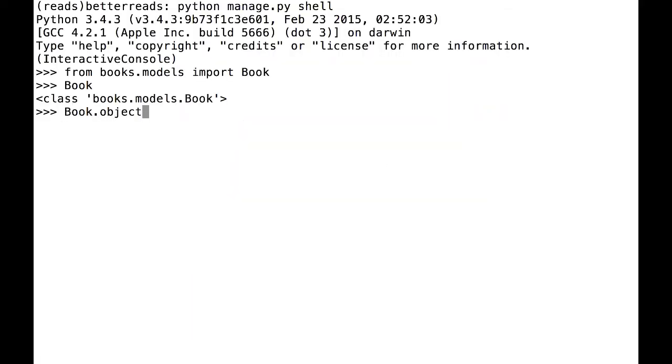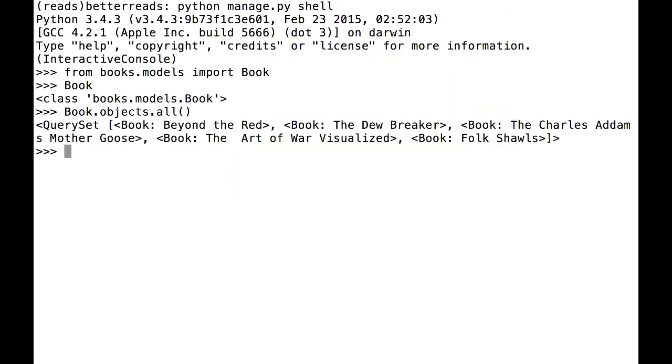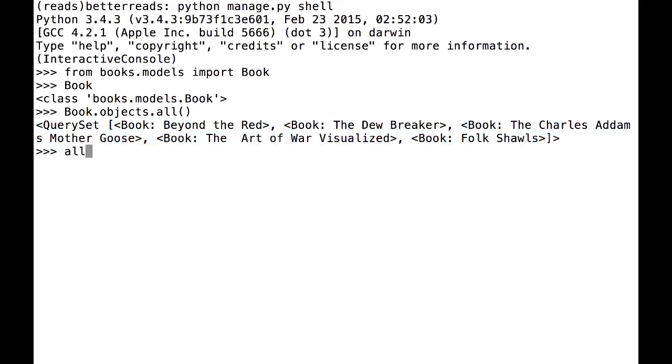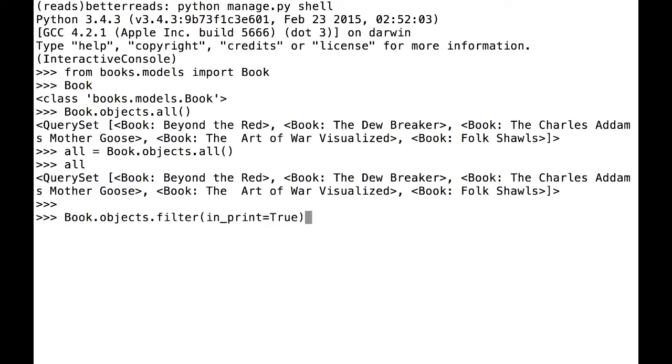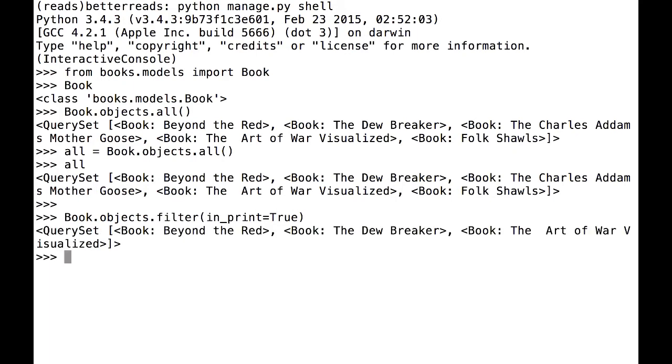First, I want to show you what it looks like to use two methods we've already used. If I type book.objects.all, the shell prints out a list of all the books in the database. I can also save this to a variable. I can also use filter. Here, I'm searching for all of my in-print books.